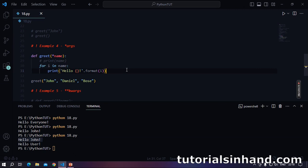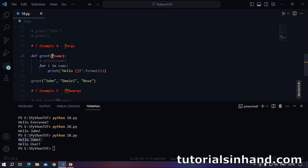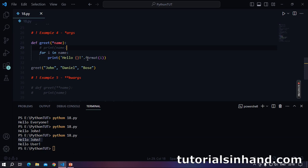In this example we will see how we can use *args. One thing to note is that 'args' is not a keyword in Python — you can write any name, but the parameter must be preceded by an asterisk. Here we are passing three names: John, Daniel and Bose. These names will be utilized in our function body — we will iterate over the names and say hello to each one of them.